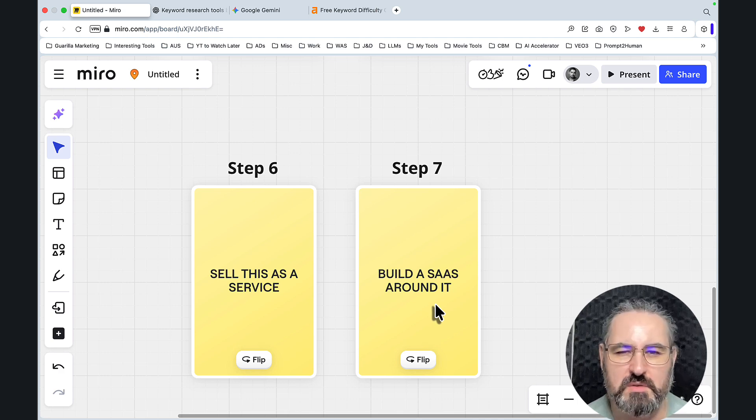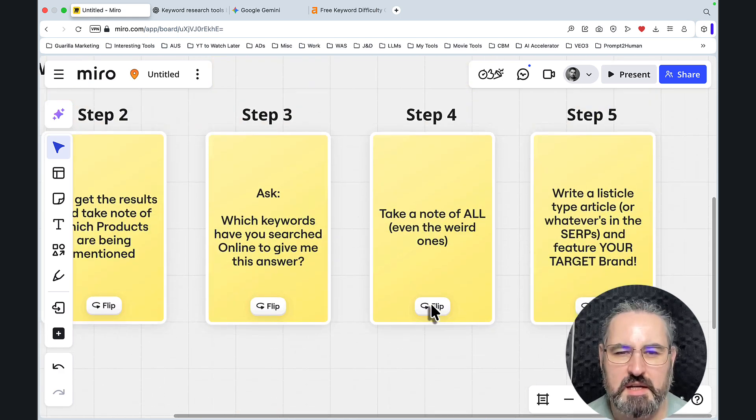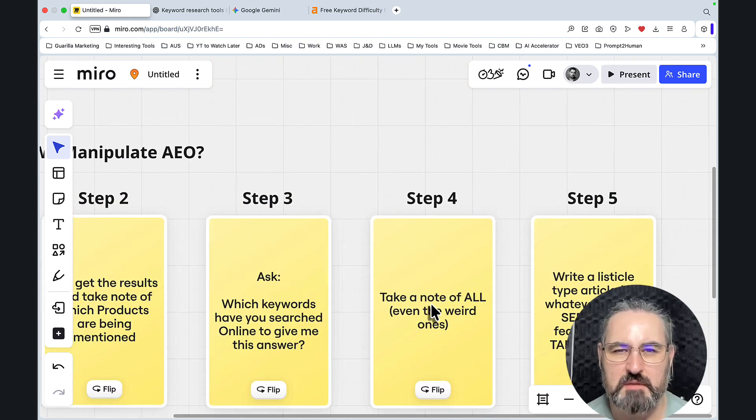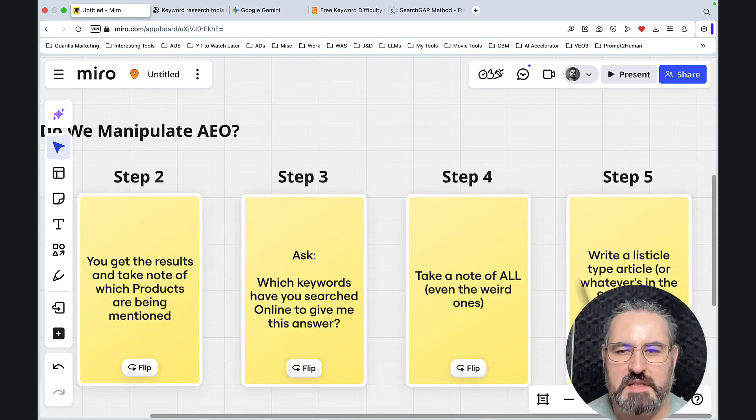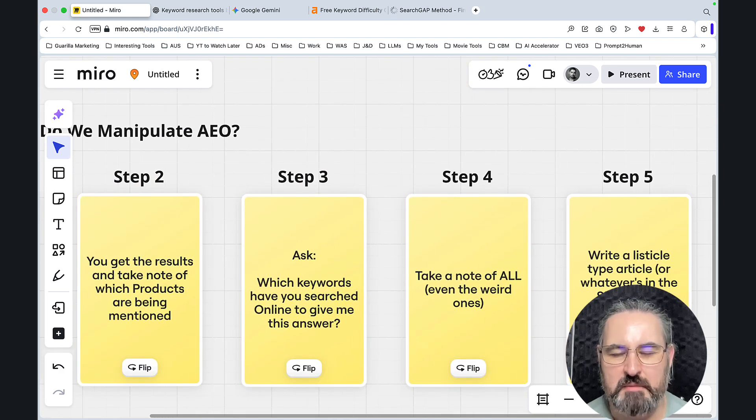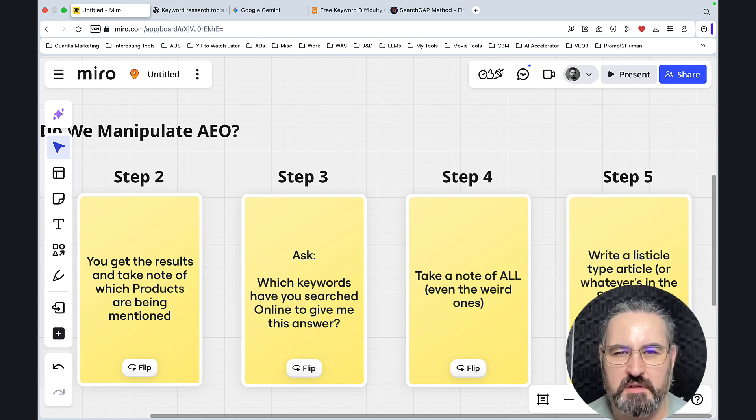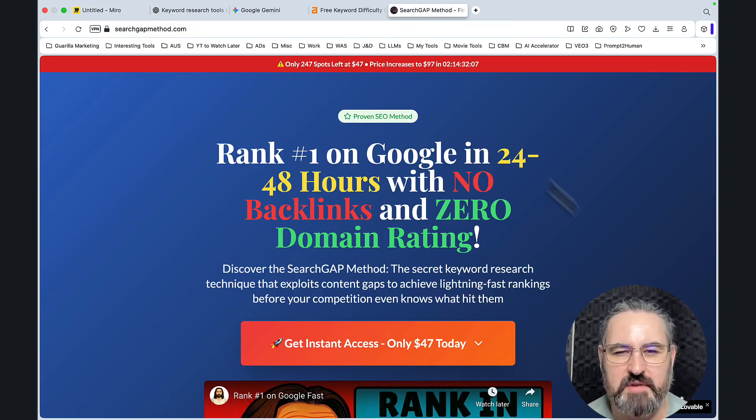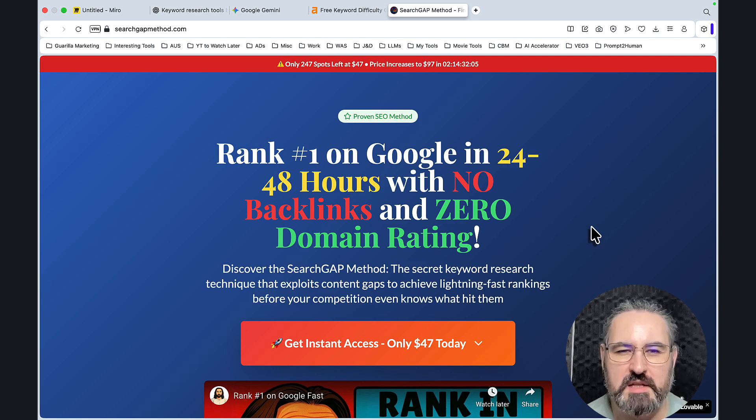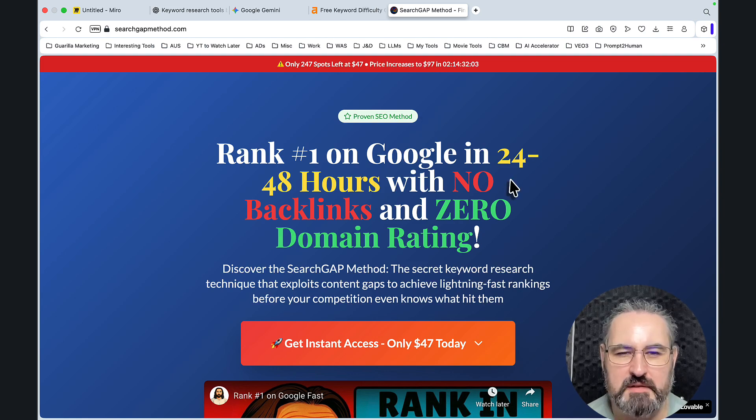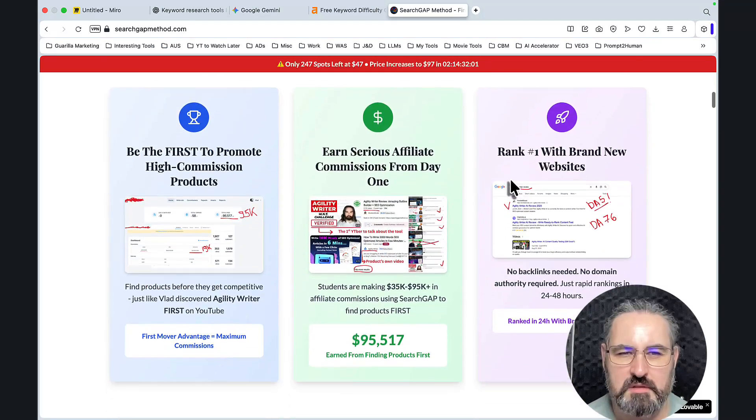And I told you in the beginning that these are for brands primarily. And if you're a niche site owner, one of the best methods to get rankings even with a zero DA domain is my SearchGet method. Go check it out.